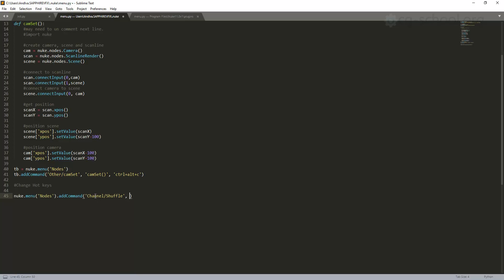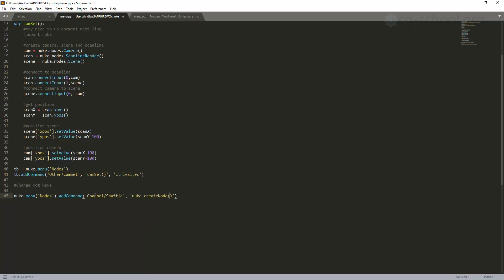Then we need to add the command: lambda: nuke.createNode('Shuffle'). I can use double quotes outside and single quotes inside to define which text to add. I add the Shuffle node and then I need to put the hotkey. Remember the positions for all arguments in addCommand — first is the name, second is the command, third is the hotkey, and optionally the icon.